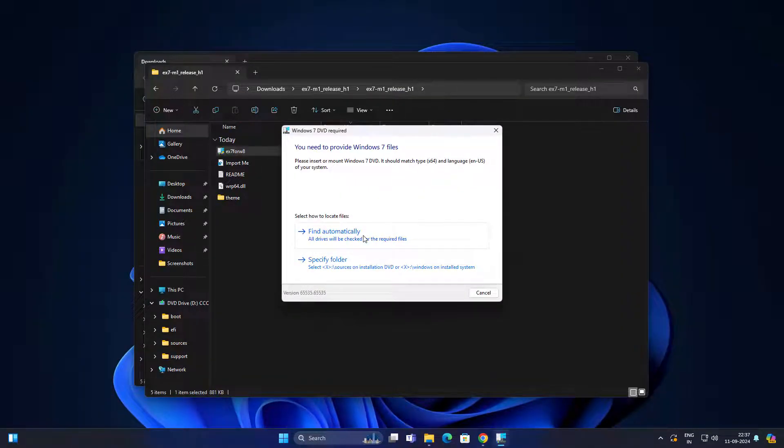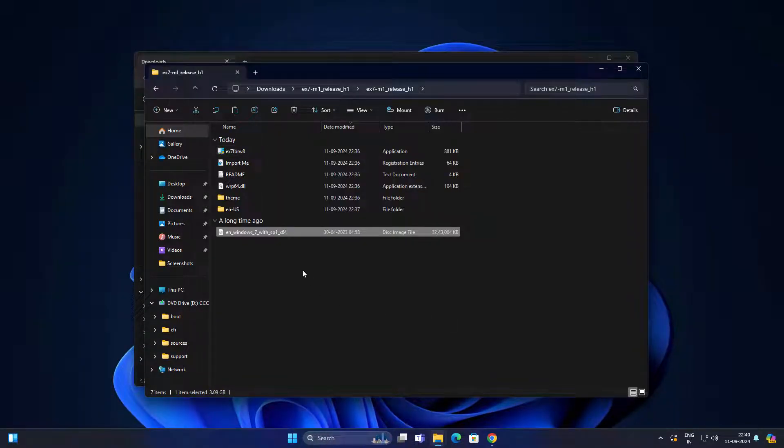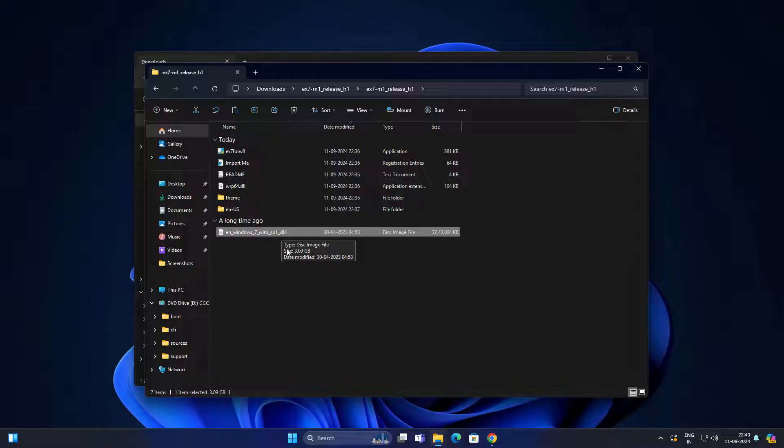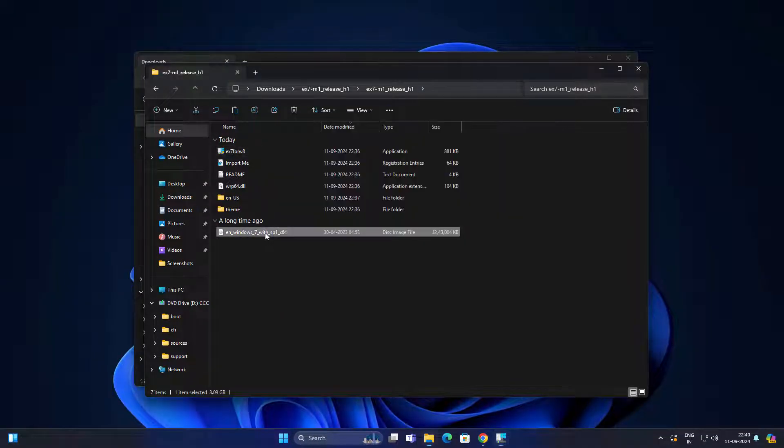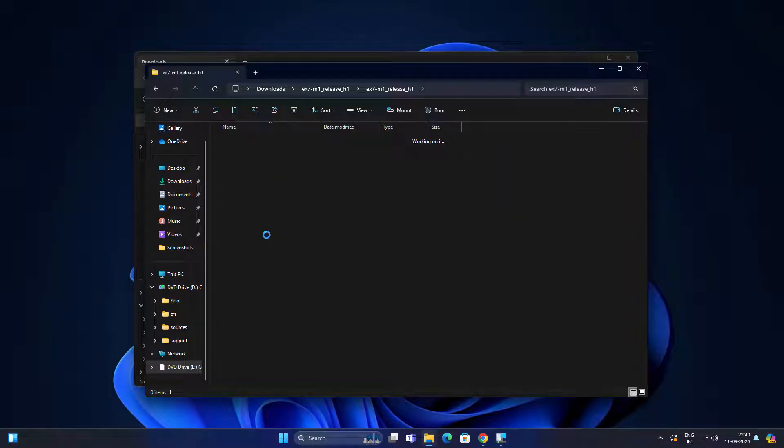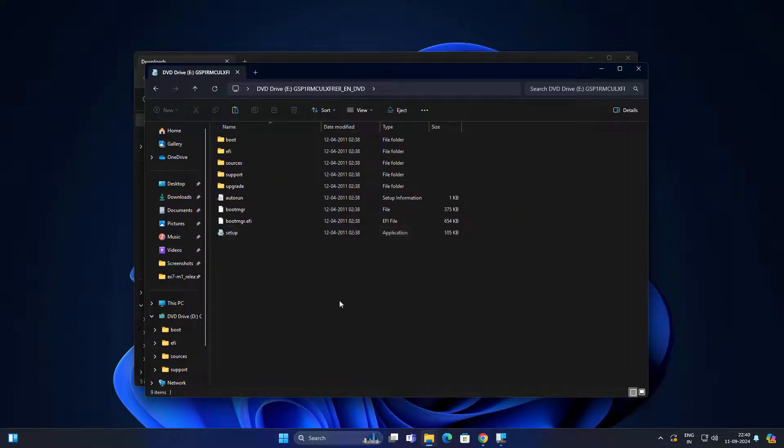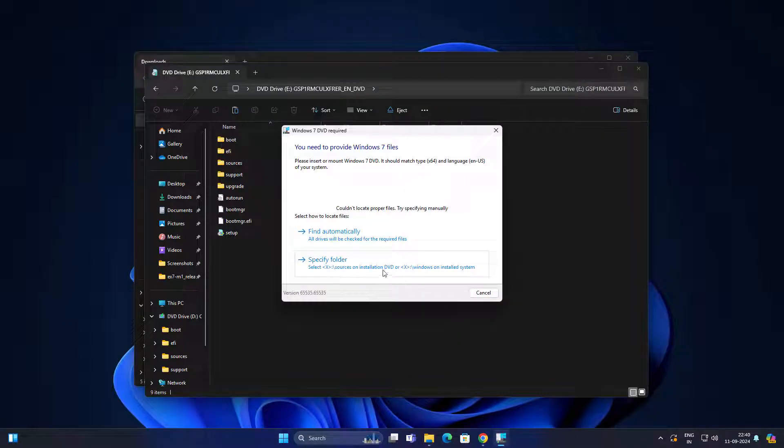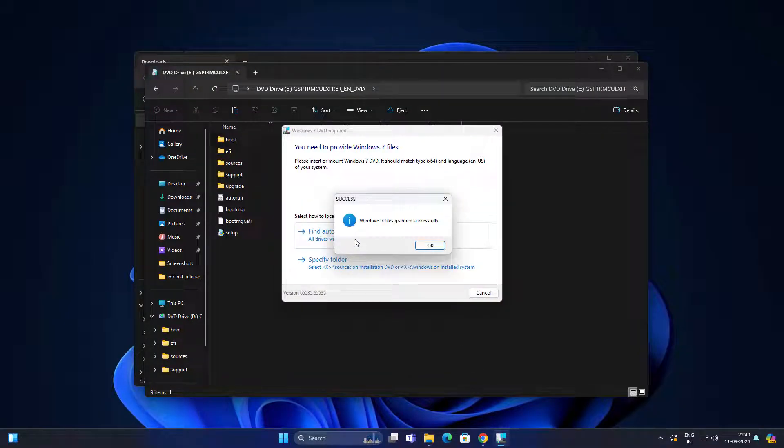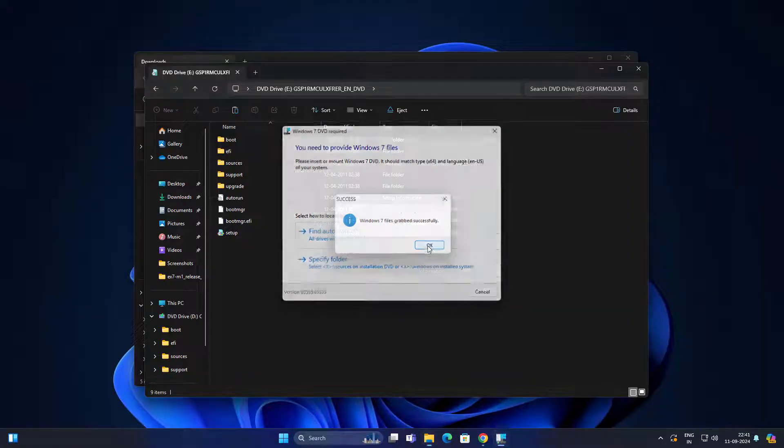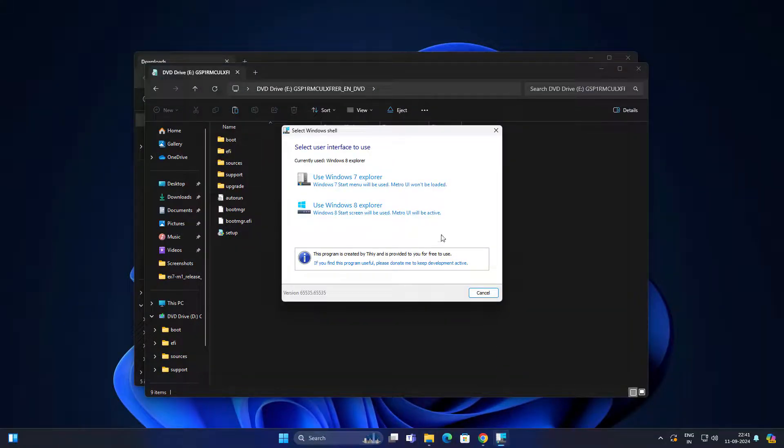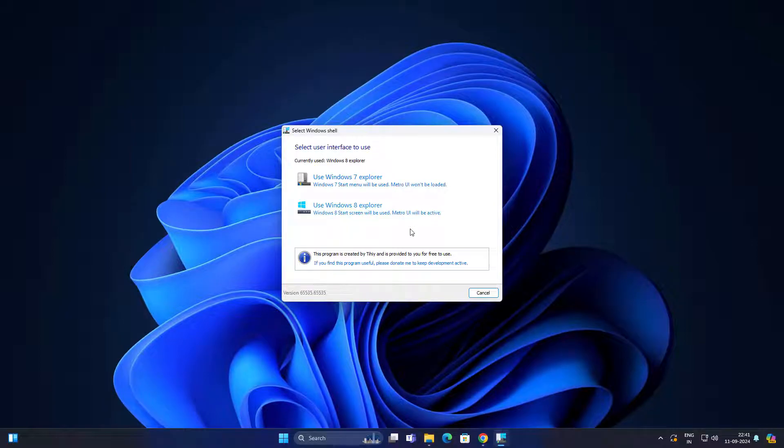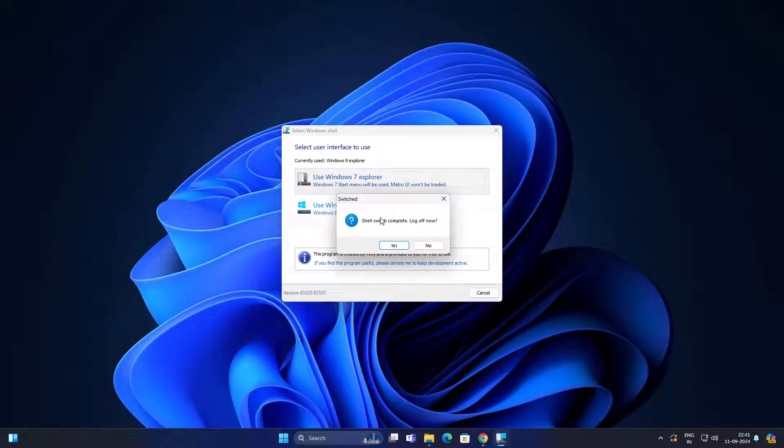Here we need official Microsoft Windows 7 files. They are using official Microsoft Windows 7 files. Open this Windows 7 ISO file. Now click on find automatically and this will find the file from this Windows 7 ISO file. Windows 7 file grabbed successfully. You can see these two options: use 7 Explorer and 8 Explorer.